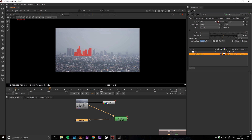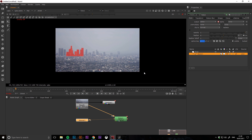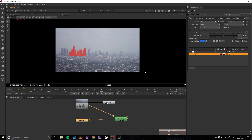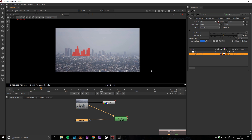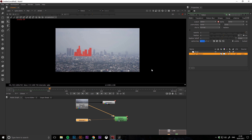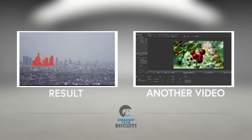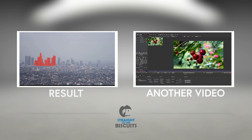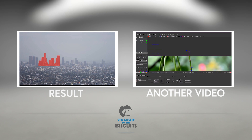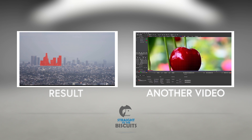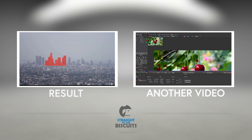This has been a quick tutorial on how to do a one-point track in Nuke and then apply this tracking data to a roto shape. If you'd like to see more tutorials, subscribe to our YouTube channel or visit our website at www.straighttothebiscuits.com.